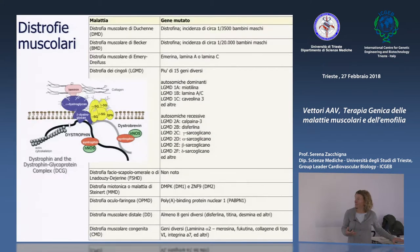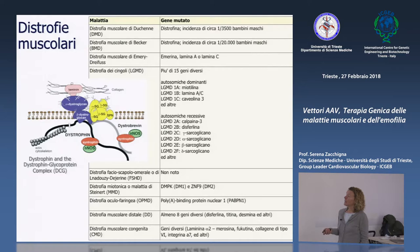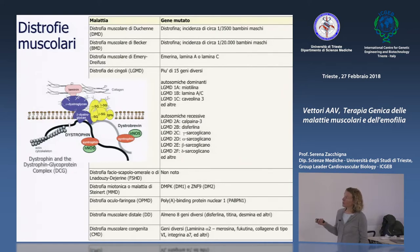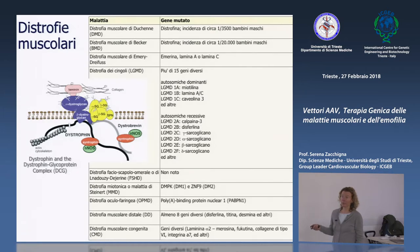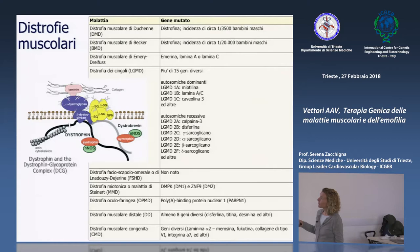Le distrofie muscolari comprendono un'ampia classe di malattie dovute a mutazioni di geni che codificano per varie proteine del distrophin-glycoprotein complex, un grande complesso sulla membrana delle cellule muscolari che lega la matrice extracellulare al citoscheletro della cellula muscolare, contenente distrofina, sintrofina, distrobrevina, distroglicano e così via.